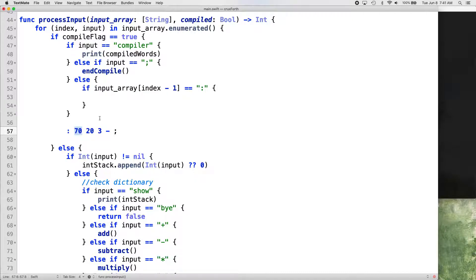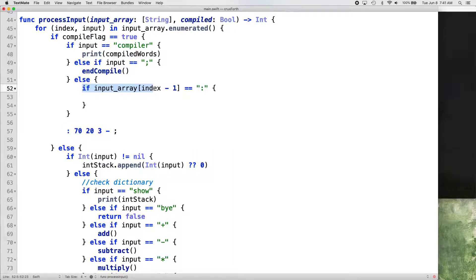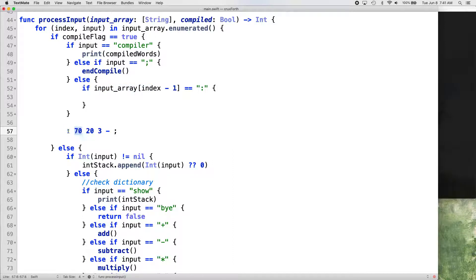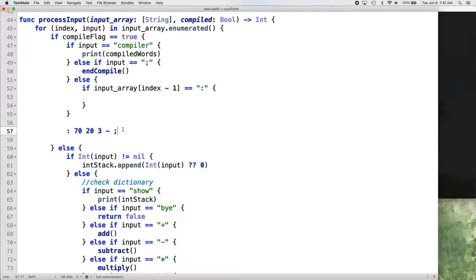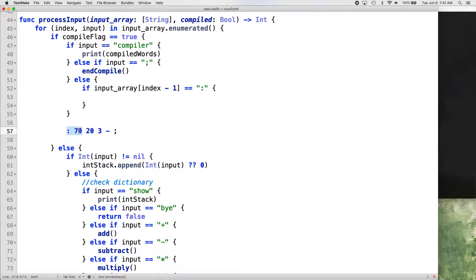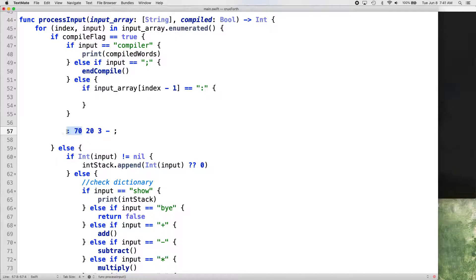So now what this is doing is if it's going to check anytime it sees something that it wants, that it thinks it should compile, which would be something like this 23 and then minus would be 17. So every time it sees this call the colon, it's going to start looping through it and the compiled flag is going to get set to true.